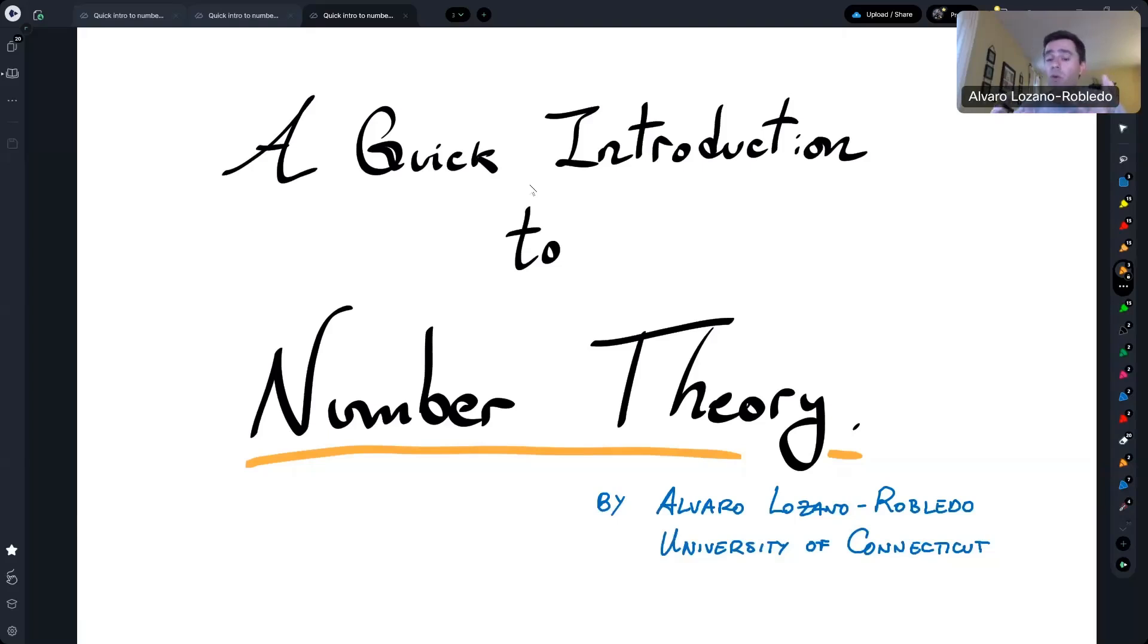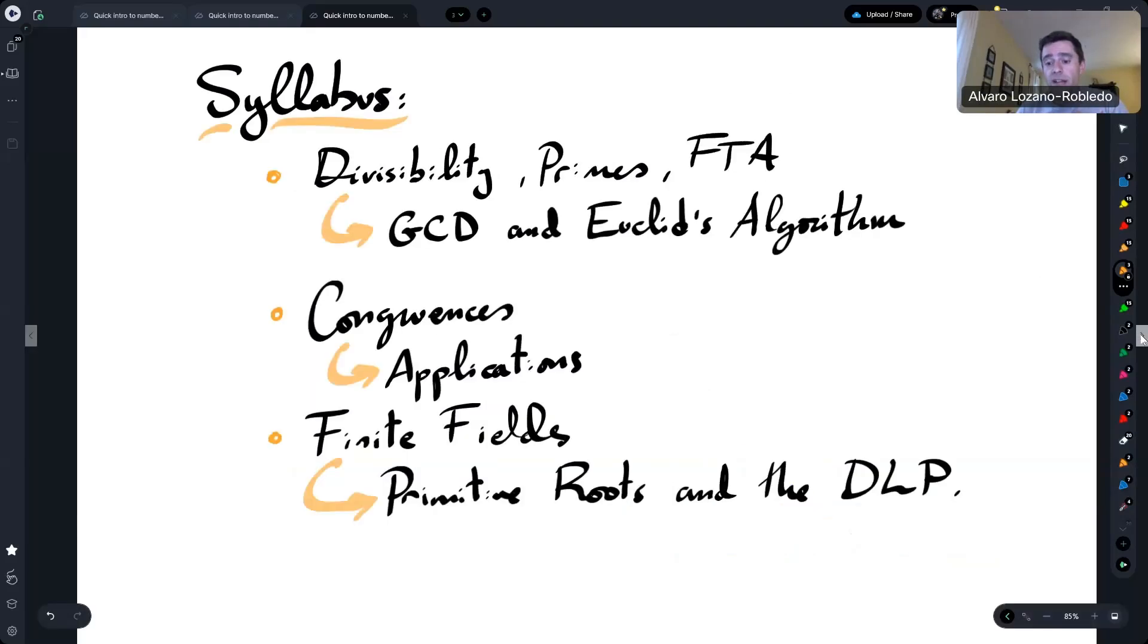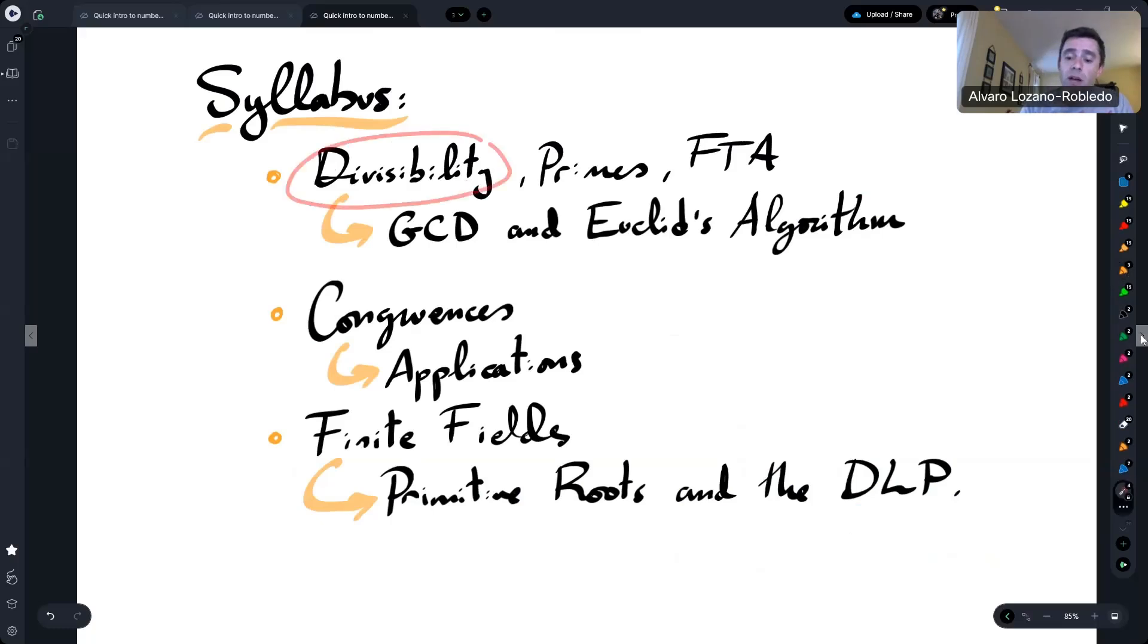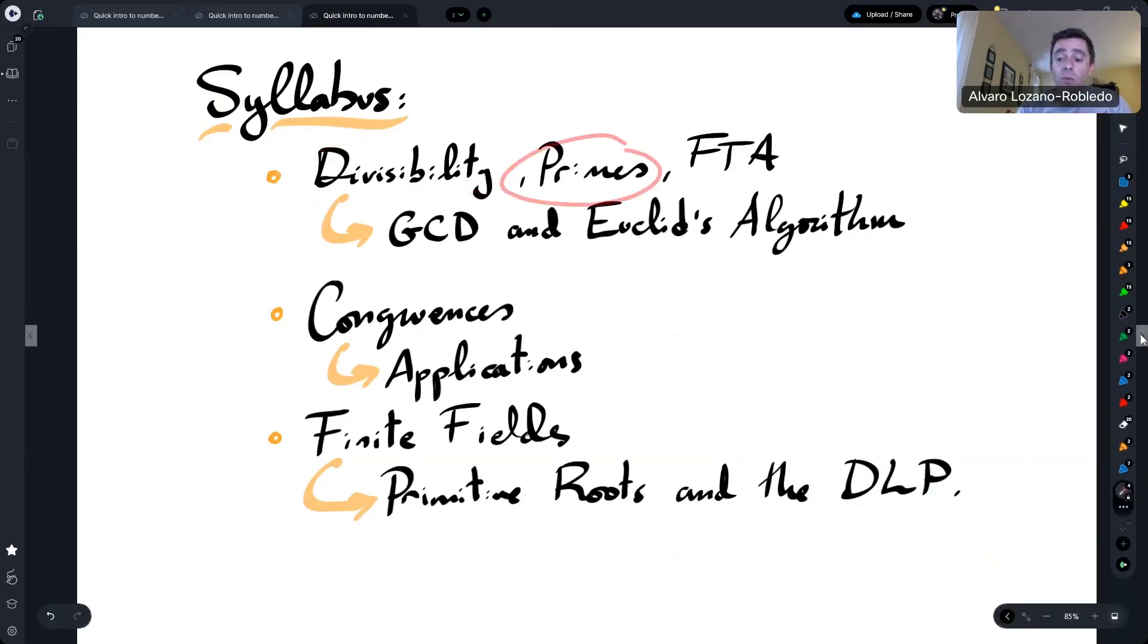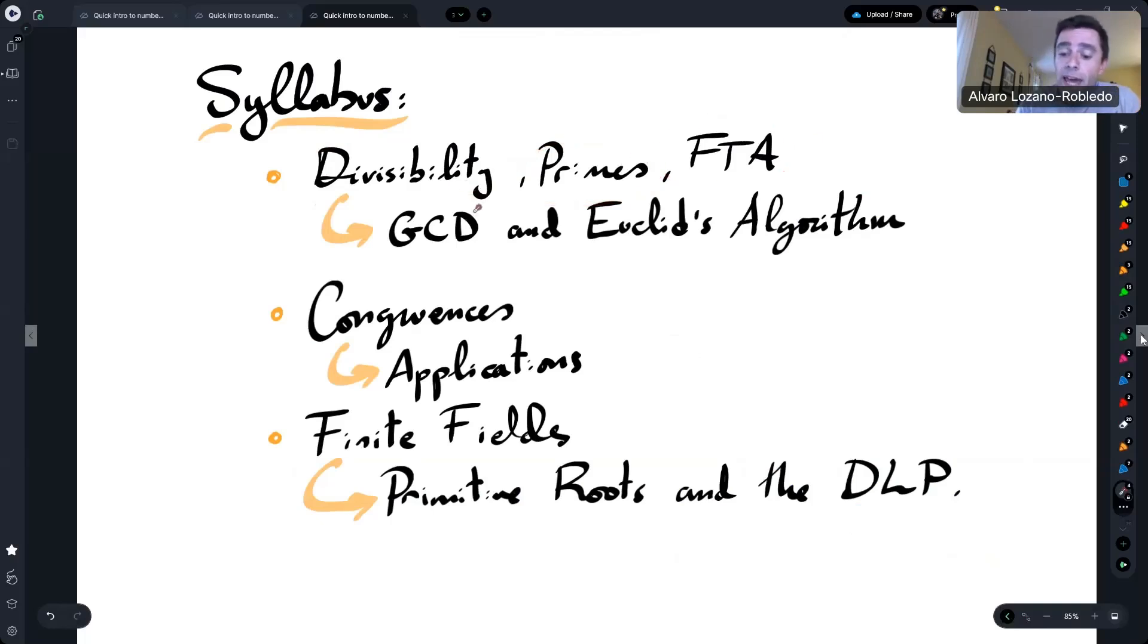So what are we going to cover in this class is the following. We start with some divisibility theory, what prime numbers are, and the fundamental theorem of arithmetic, and that leads to computing greatest common divisors and Euclid's algorithm.